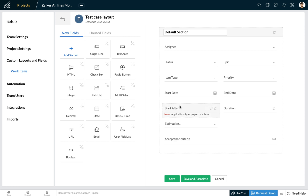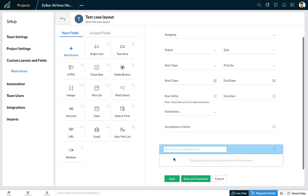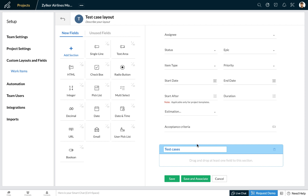To add a new section, simply drag the add section field and drop it to the layout. Let's name this section 'test cases'. The testing team may need a field to enter the test case ID, a field for details of the tester executing the tests, the name of the module being tested, the expected and actual results, and the status of the test.